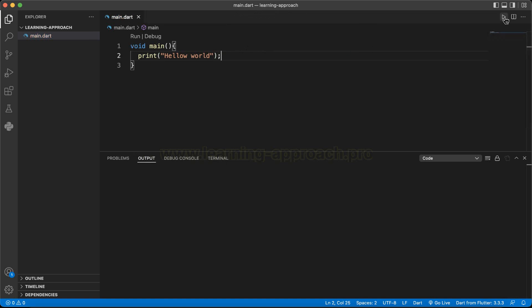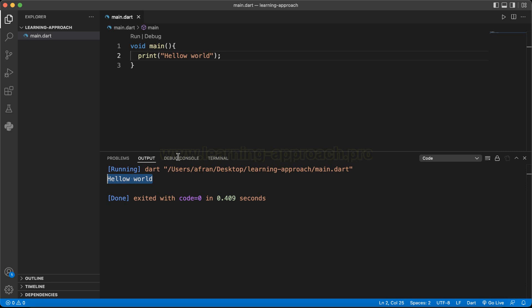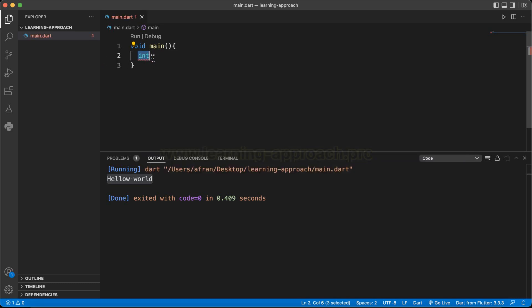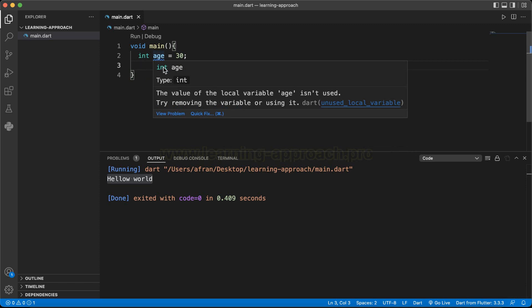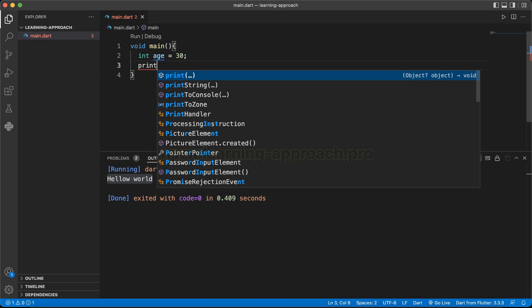I will simply print Hello World, then click the Run button and see the output — we will execute the Dart file. First, we will do the number data type. In the number type, we will check integer and double. The integer data type — first we will use integer and name the variable. Let's name it `age` and assign the value 30.